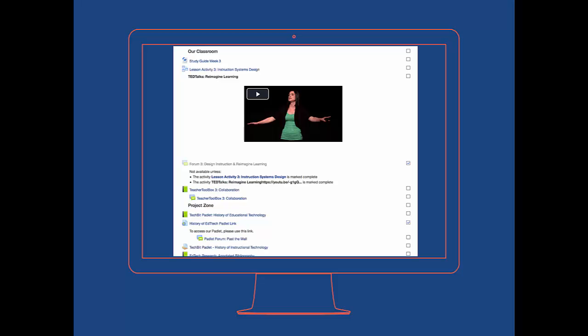Now let's drill down into some of this robust content we've been talking about. This page contains text, images, and an embedded video. Imagine what the course homepage would look like if every week had all of this included in its topics. Students would have to scroll all the way through this content to get to the next course content.